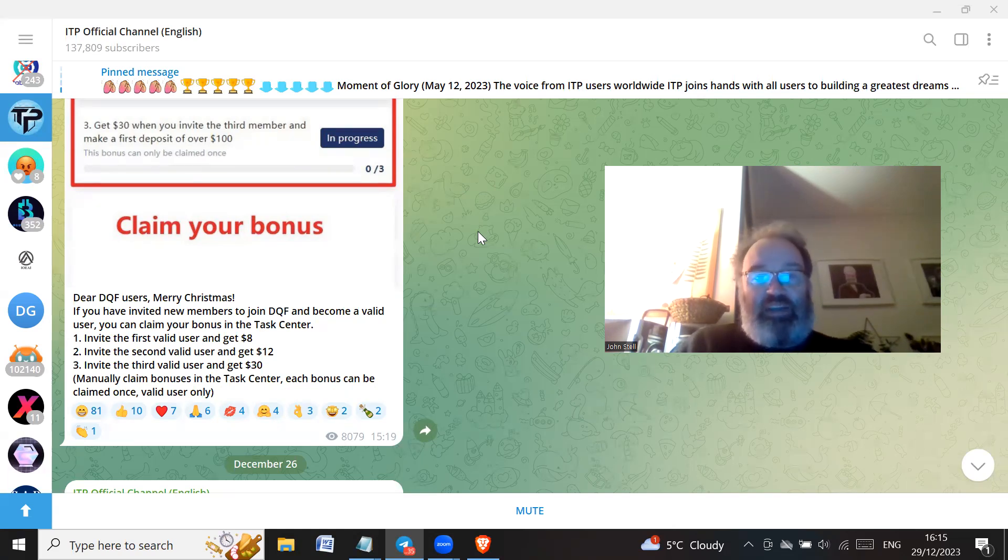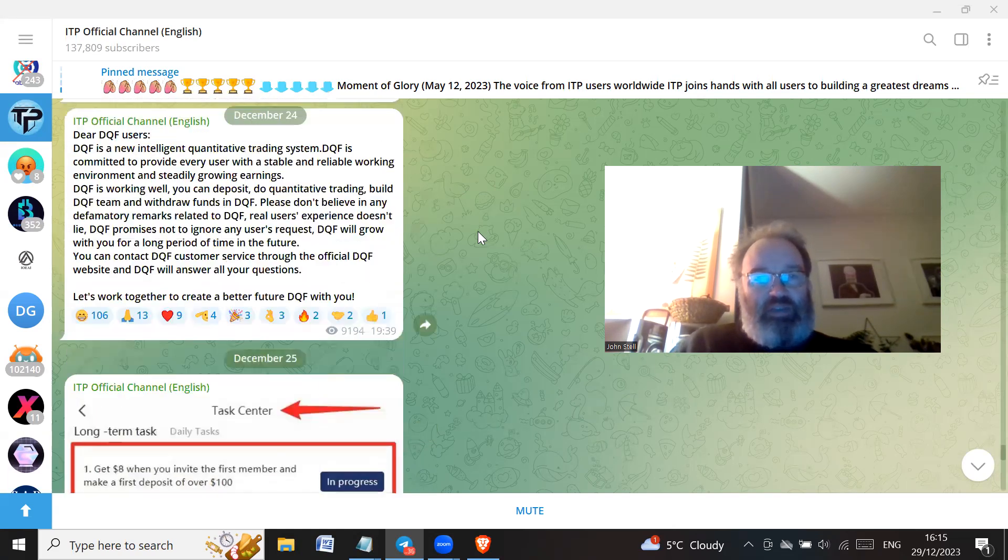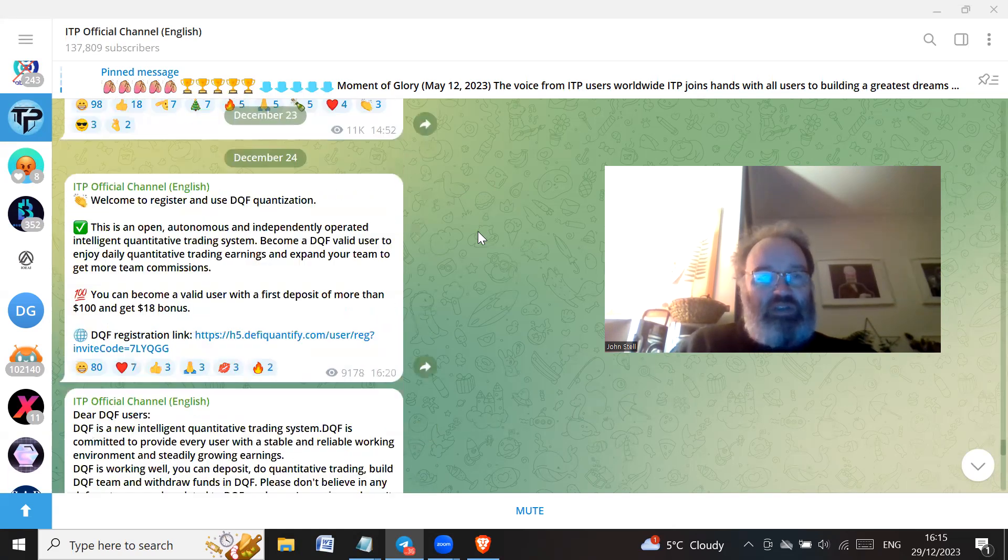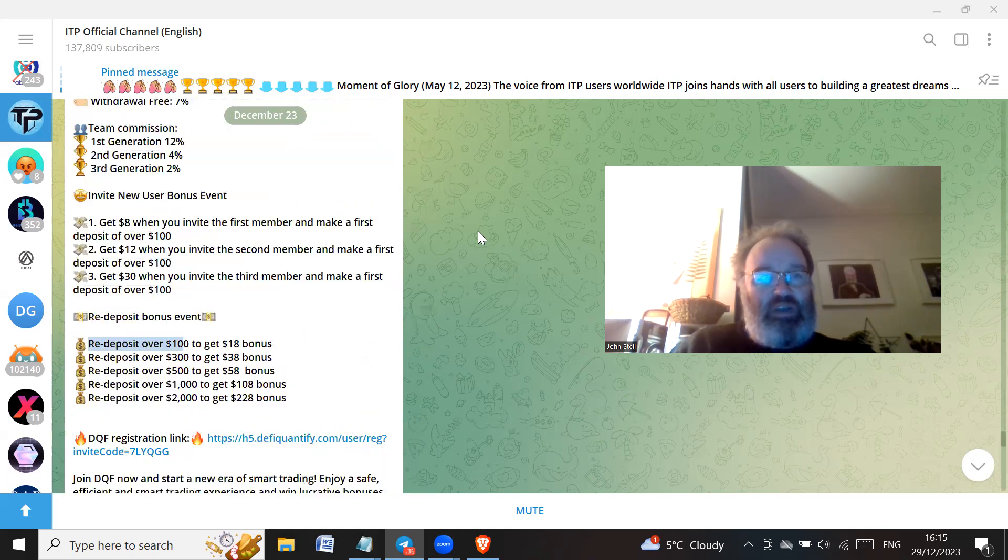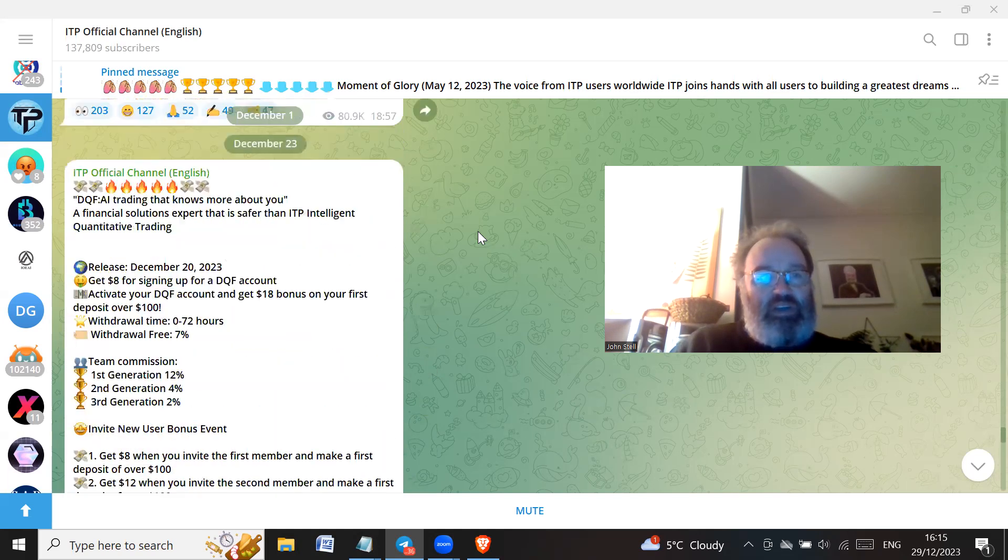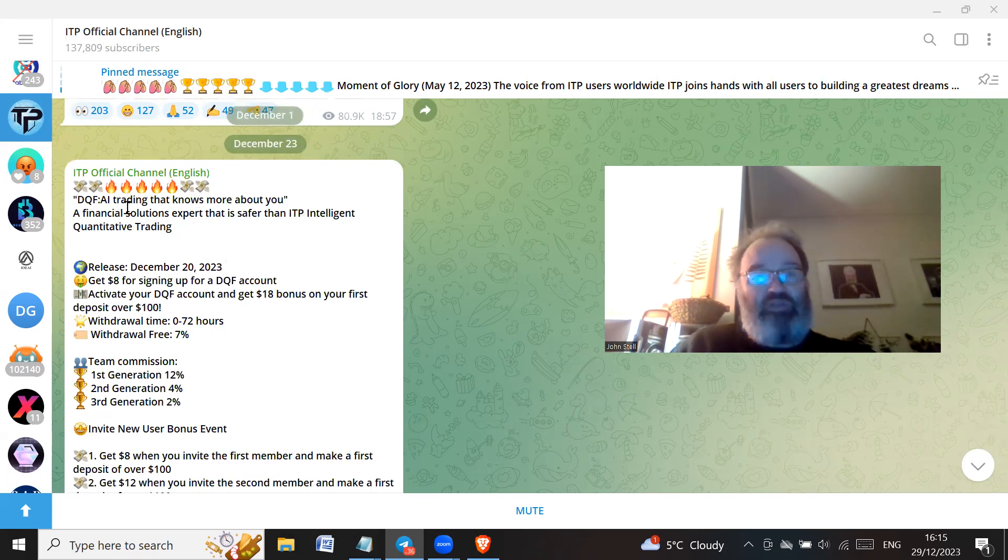ITP was a scam. It's just a Ponzi scheme and they're just trying to dress it up again. Let's have a look at what they're using here, how they're marketing it.